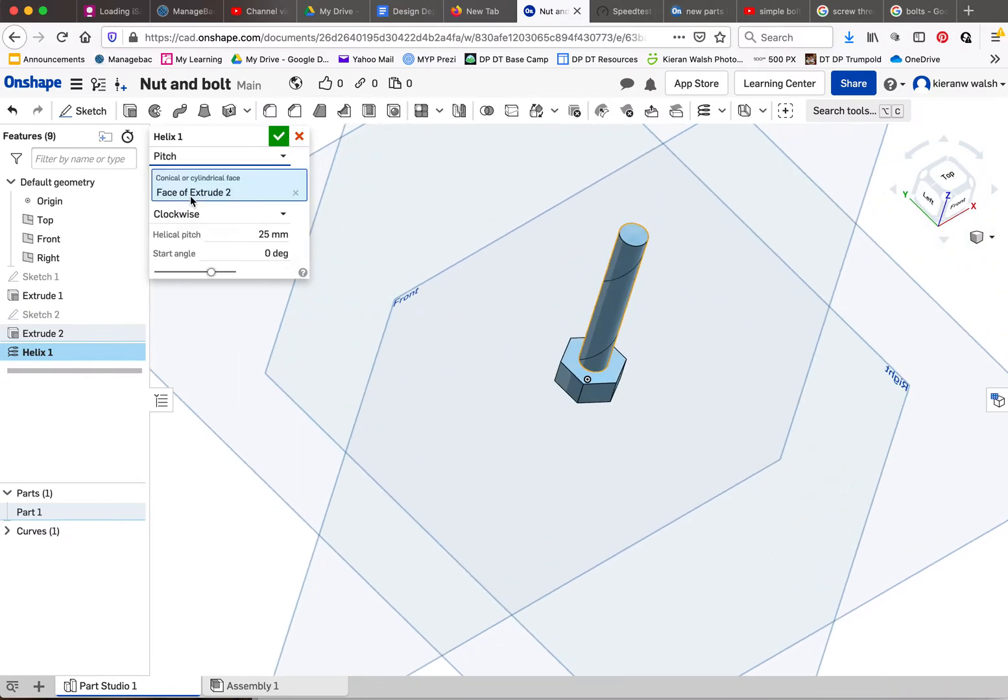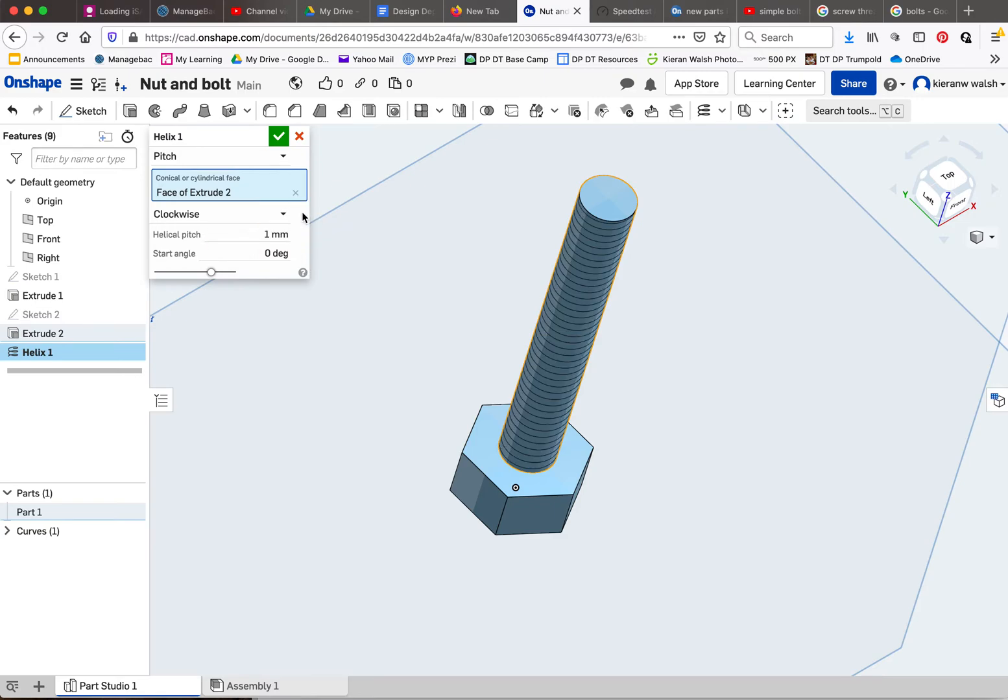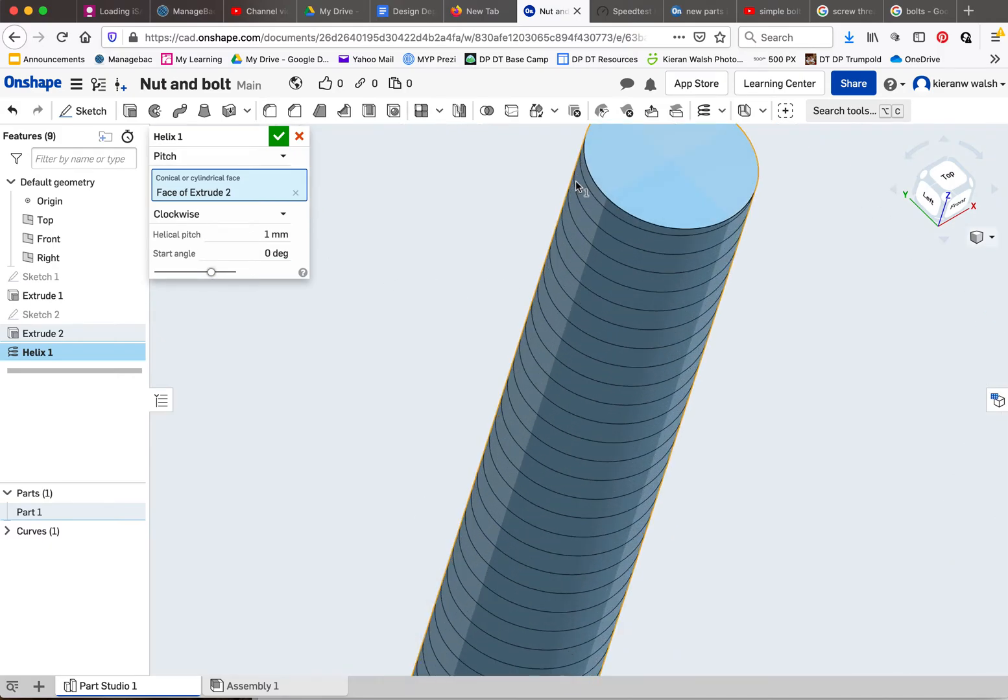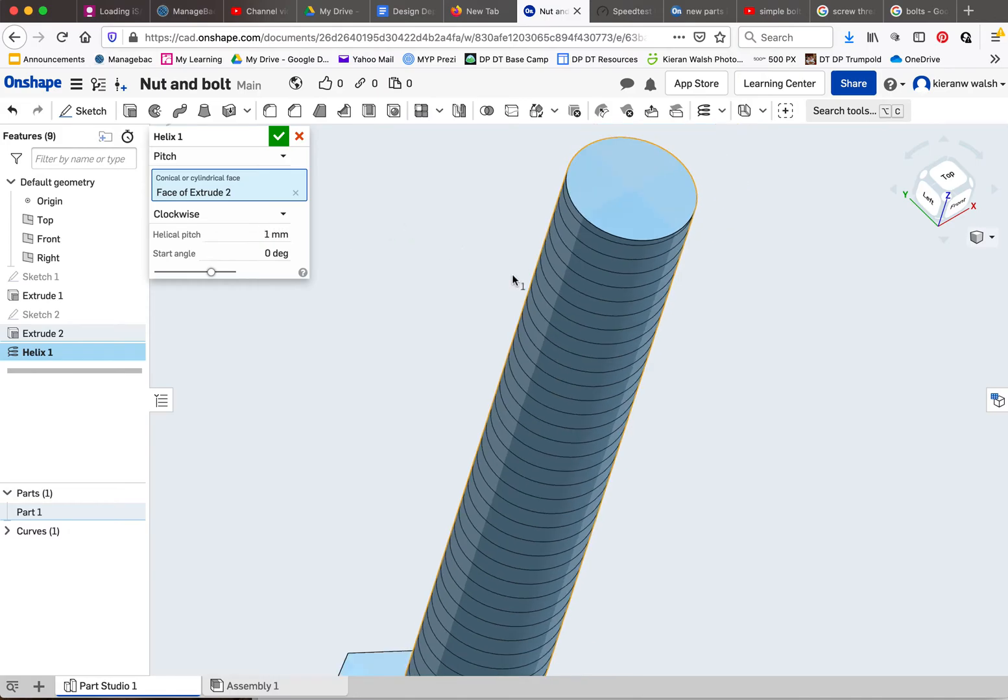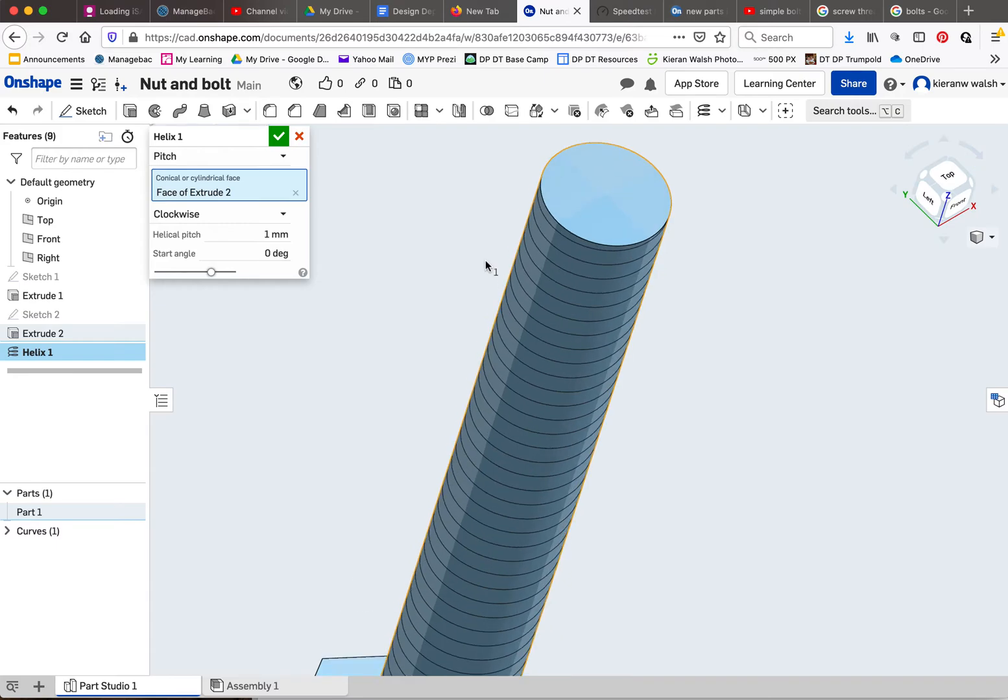Over here I'm going to choose pitch. I know the pitch of an M6 thread is 1 millimeter. If you don't know what pitch is, just google it and it will show you images. It is essentially the distance between the crest or the peak of each thread. An M6 bolt has a 1 millimeter pitch, that's what I want, so I'm going to accept that.